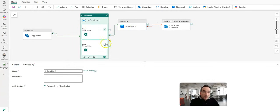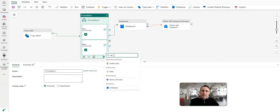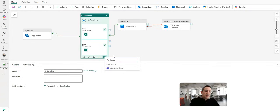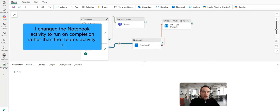All I'm going to do is I'm going to say on the if condition, on completion, I would do the same thing. This time let's do a Teams notification. There you go. On complete and now we'll send a Teams notification.